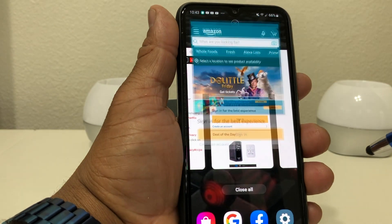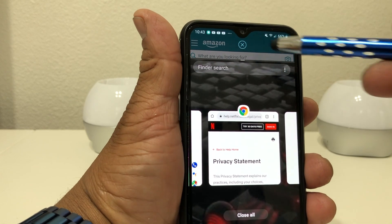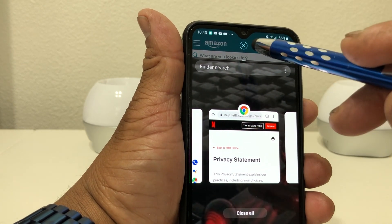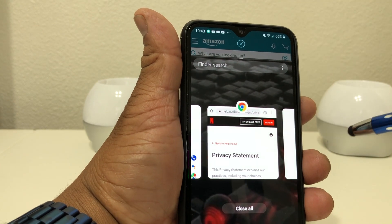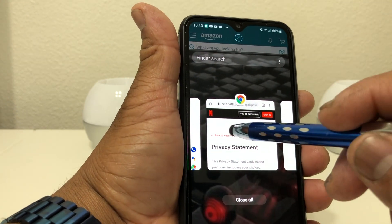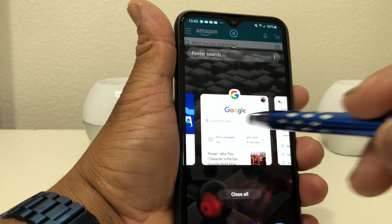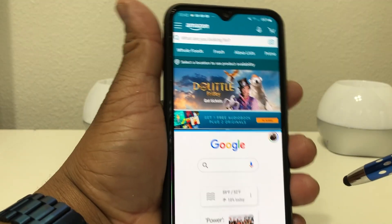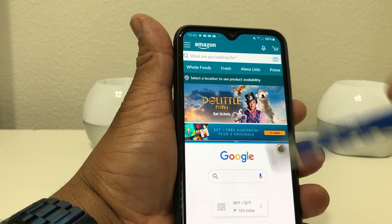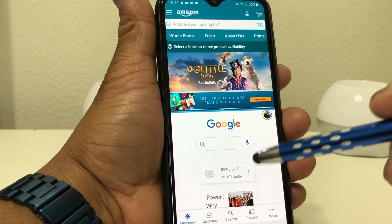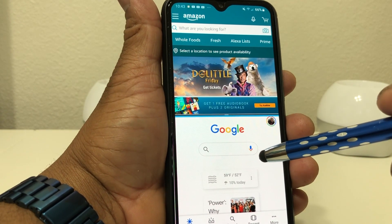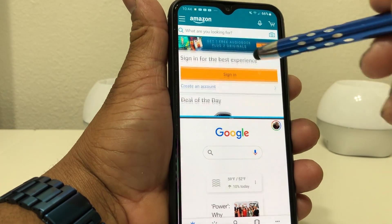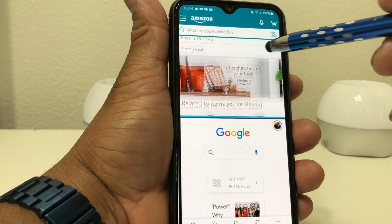If you notice, at the top of the screen you see Amazon at the little portion there with the little X in the middle. Then go over and choose Google, tap Google, and now you have Amazon at the top and Google search at the bottom. You can use both of these apps at the same time.